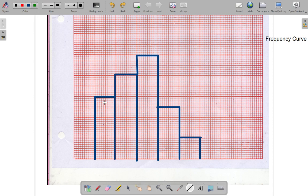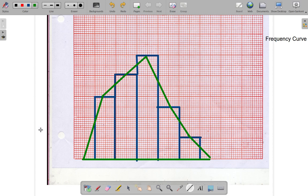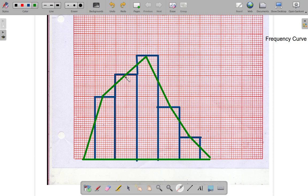What we do is join here to here, here to here, here to here, this to this. We close the polygon by going down to zero before and down to zero after. So this polygon has how many sides? We have one two three four five six seven sides. It's called a heptagon. But this is our frequency polygon.